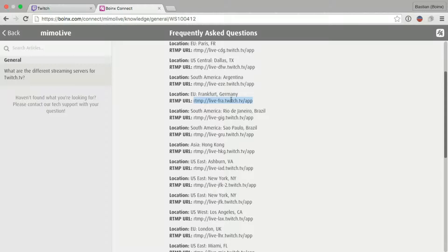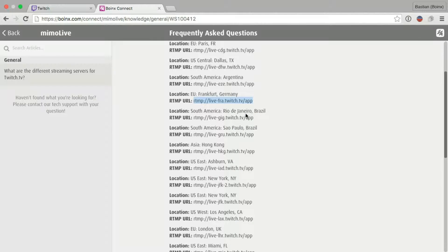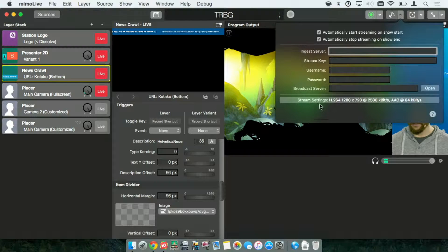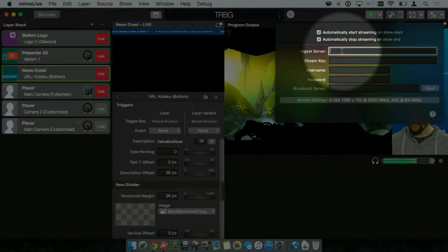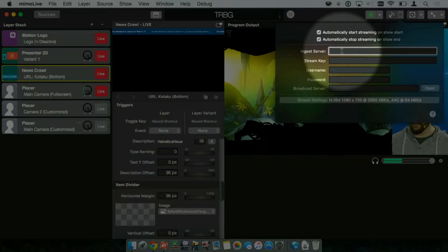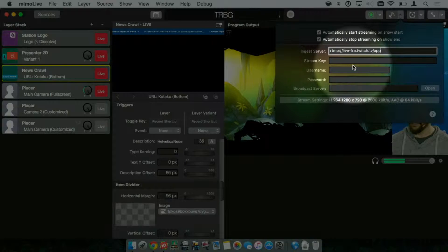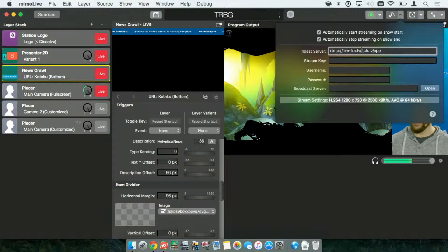Select the server, right-click or Ctrl-click it, and select Copy. Now, we head back to MemoLive. In the Ingest Server field, we right-click again, click Paste, and the streaming server is entered.